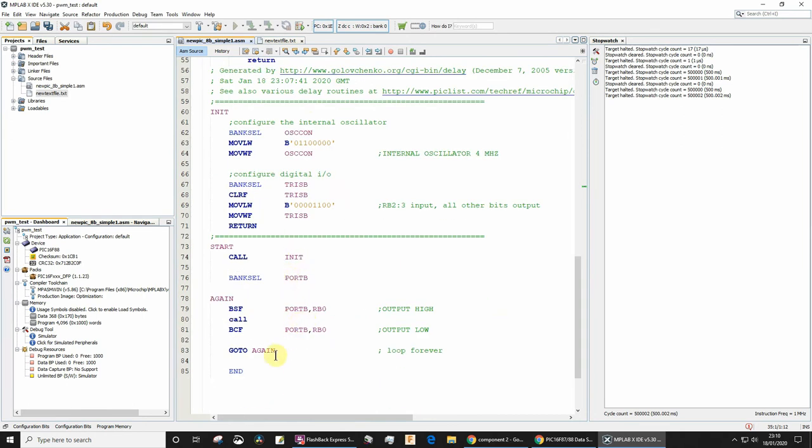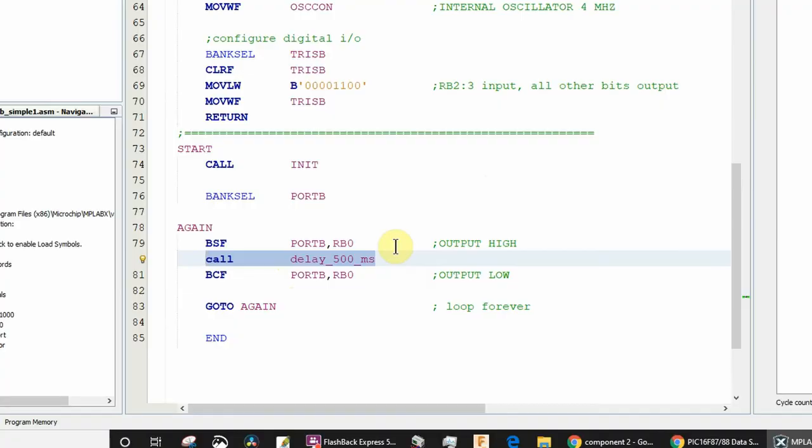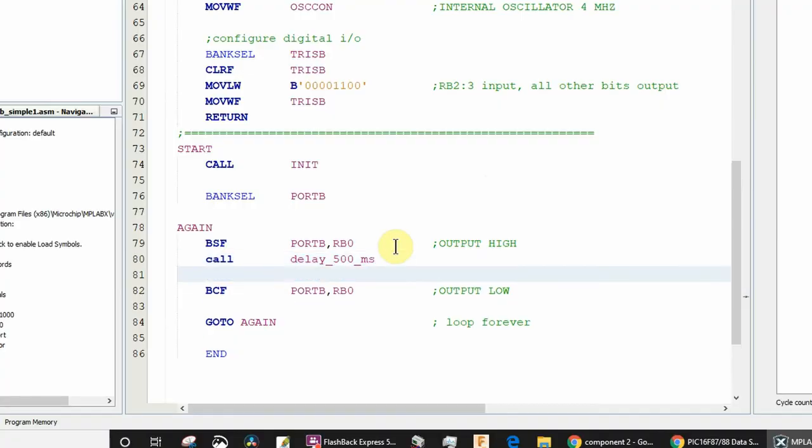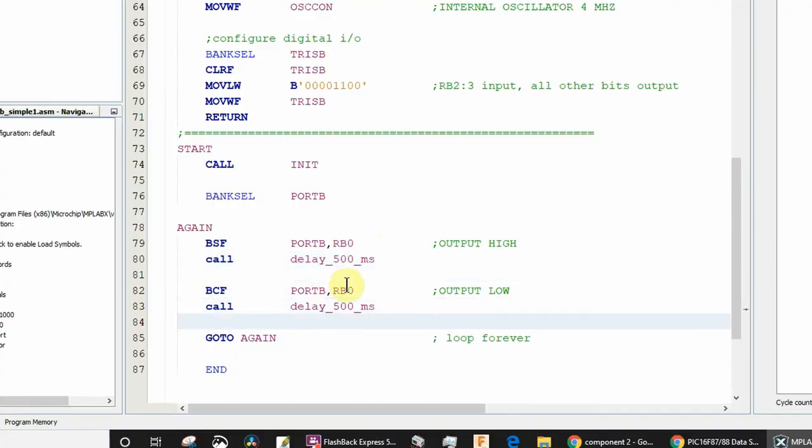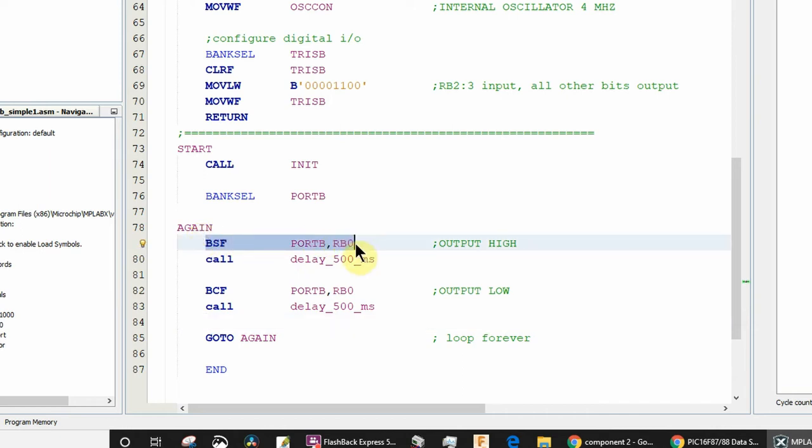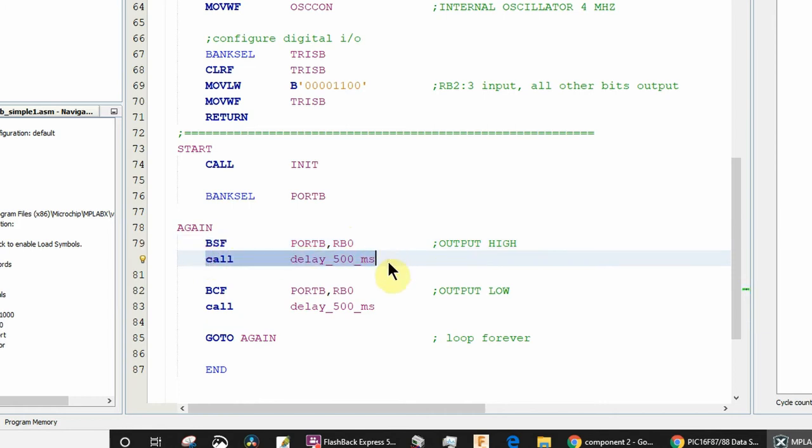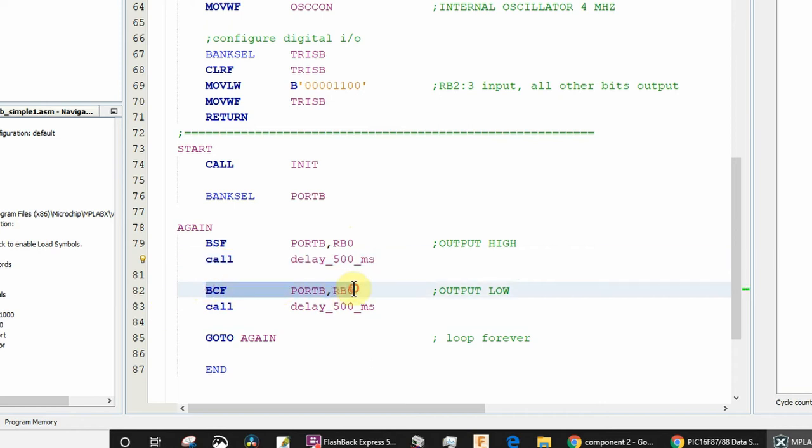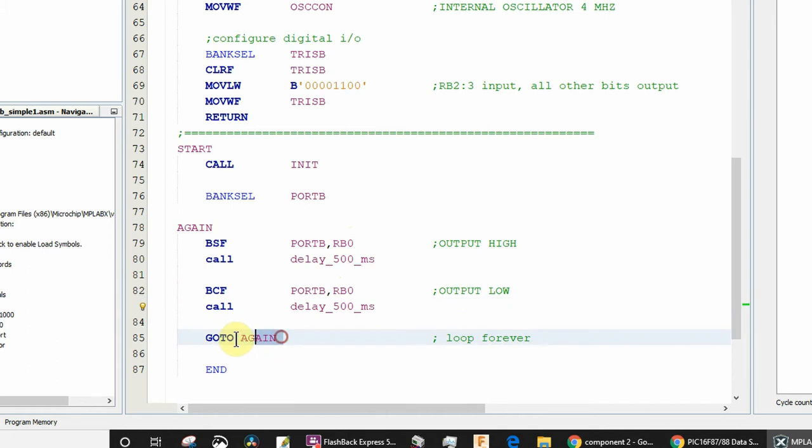We'll call it there and there again. Bear in mind that's one instruction cycle, and then that's gonna be 500,000 instruction cycles or half a second.